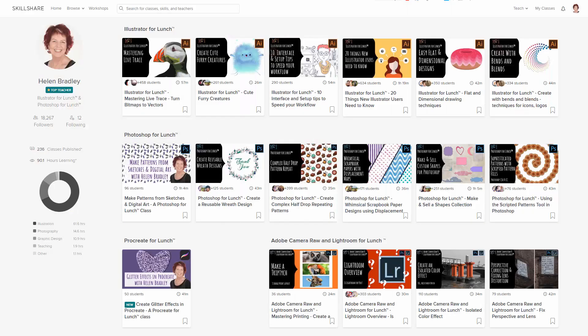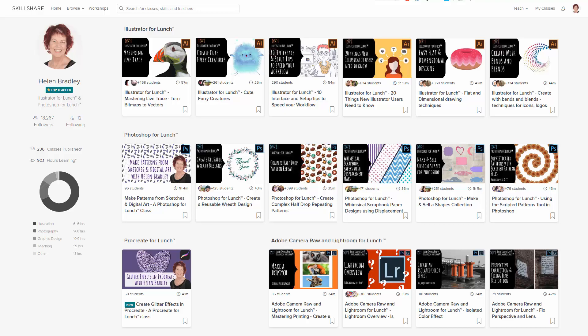Before we begin, I have more Illustrator training at Skillshare.com. When you sign up for Skillshare you get access to thousands of classes there, including over 200 of mine. In the description below is a Skillshare coupon for you which is at least as good as the current Skillshare offer and typically mine is better.